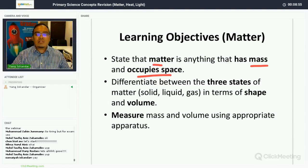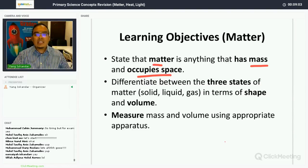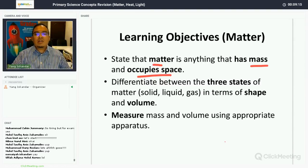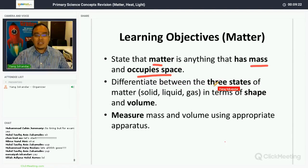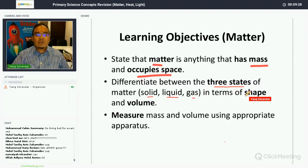These learning objectives are taken directly from the latest PSSE science syllabus itself — not from any assessment book. So it will be exactly what is required for you in your science exam. Secondly, you must be able to differentiate the three states of matter: solid, liquid, and gas.